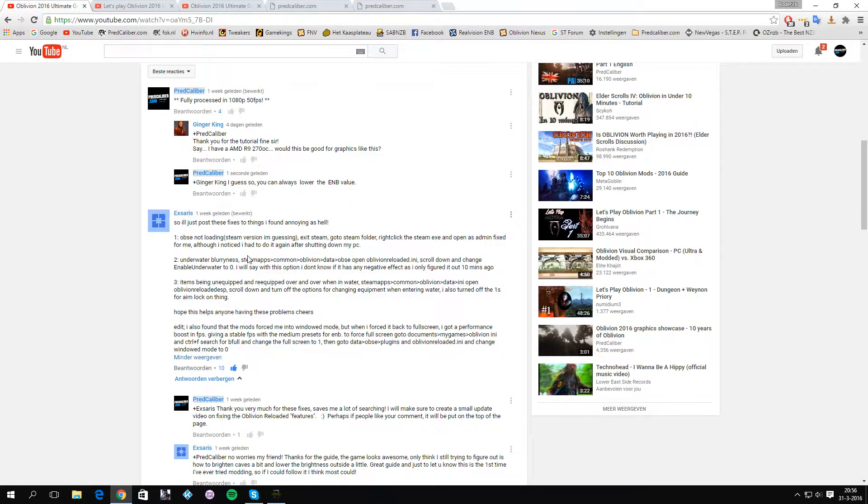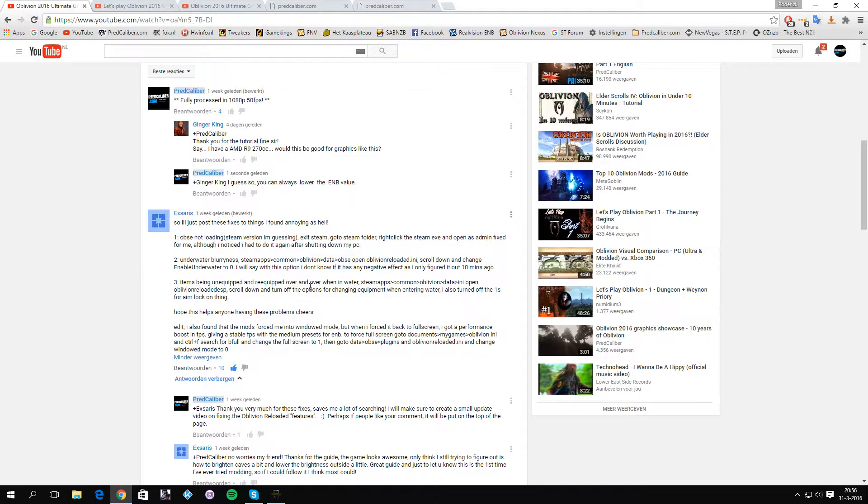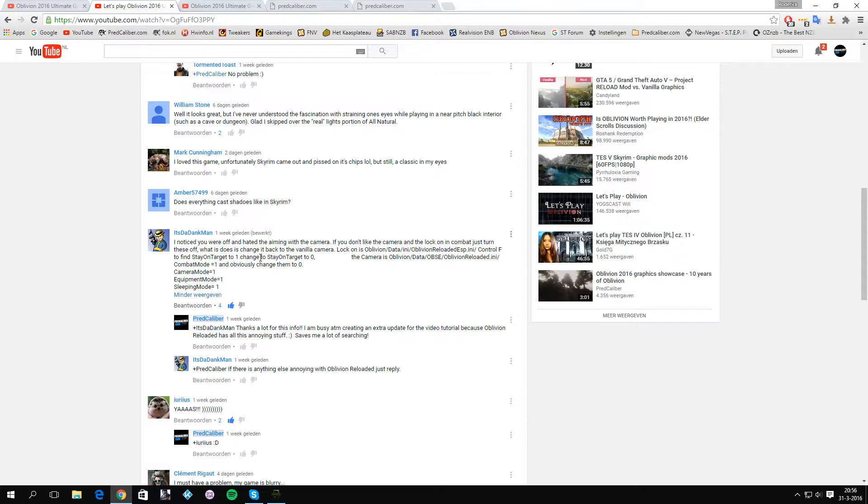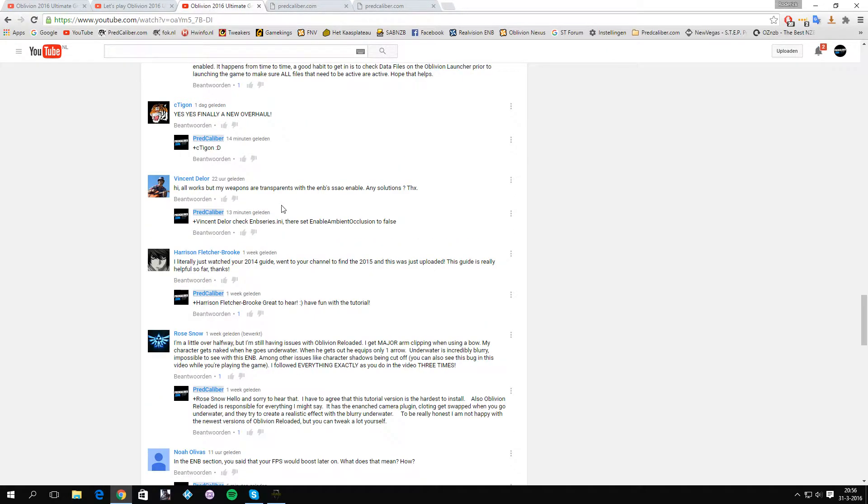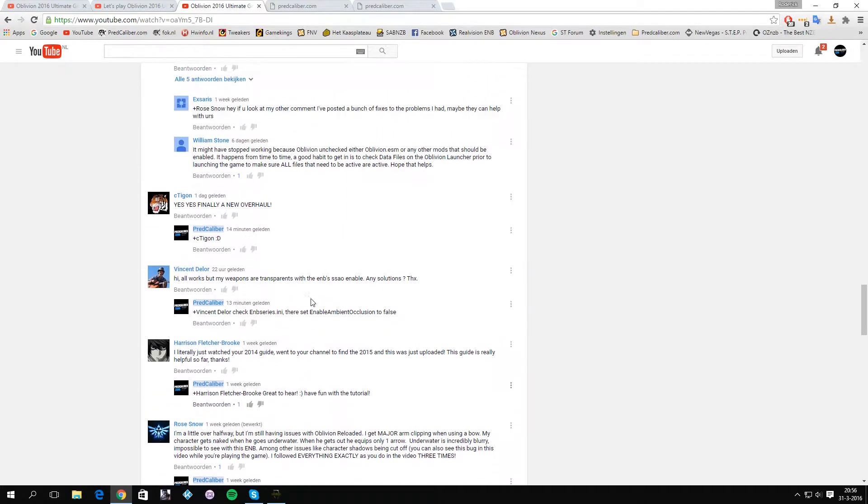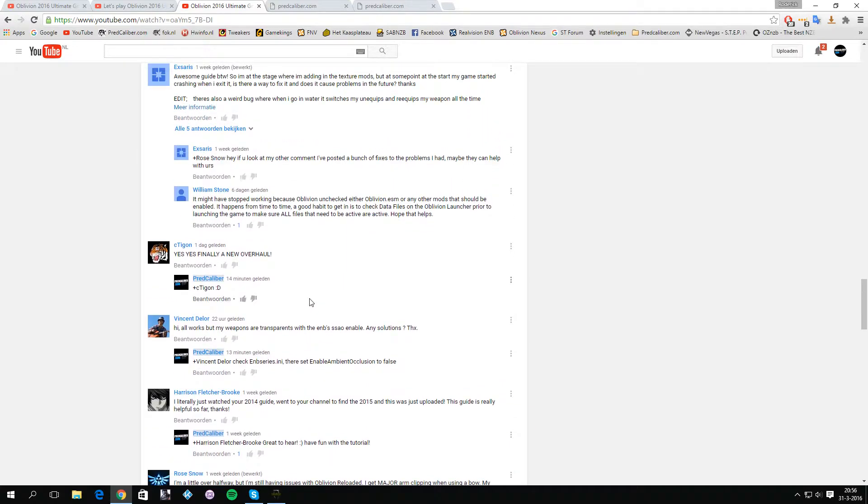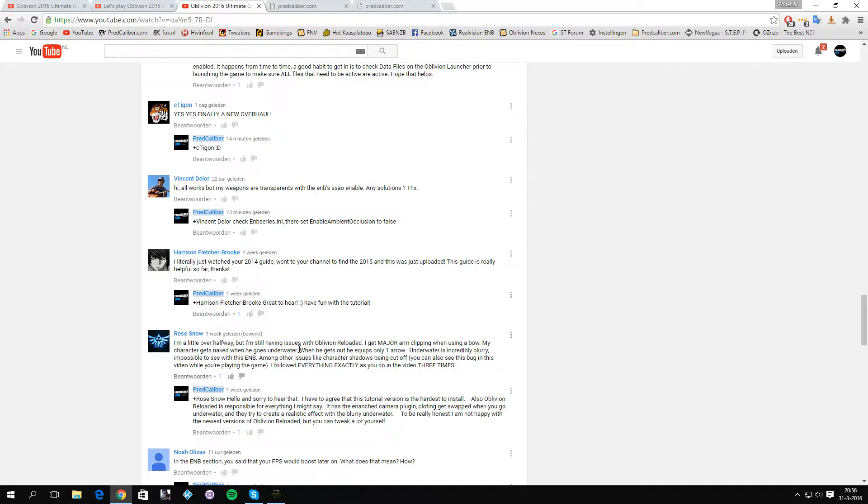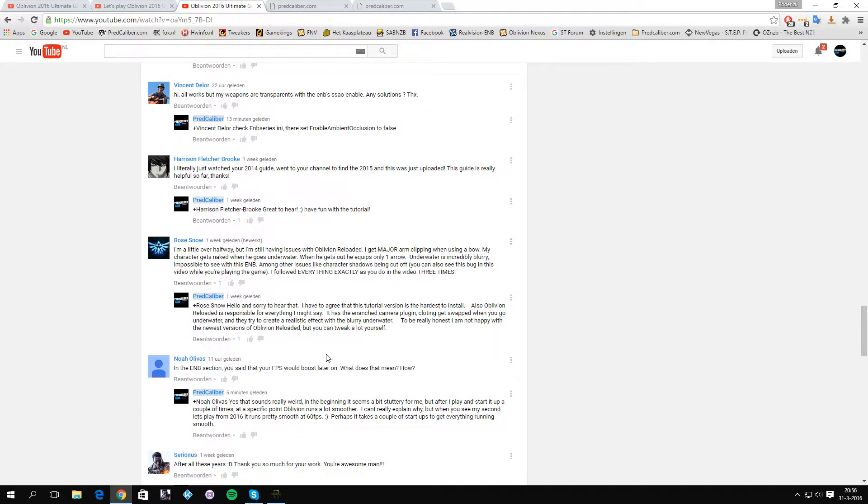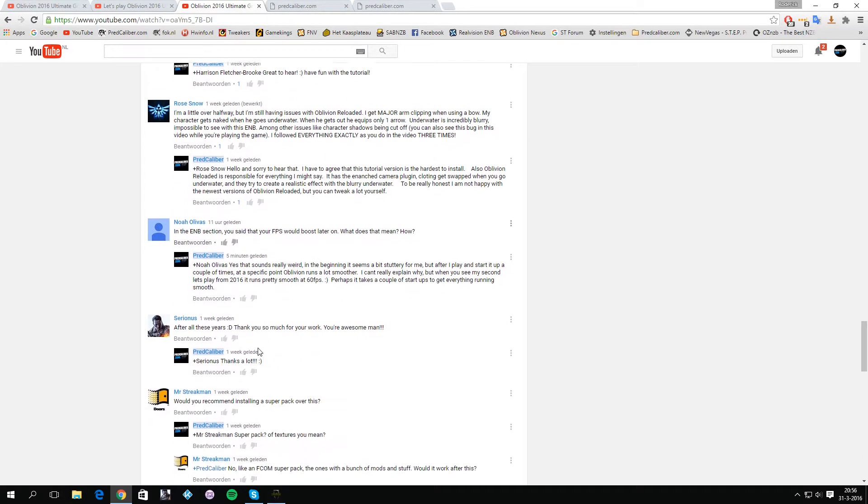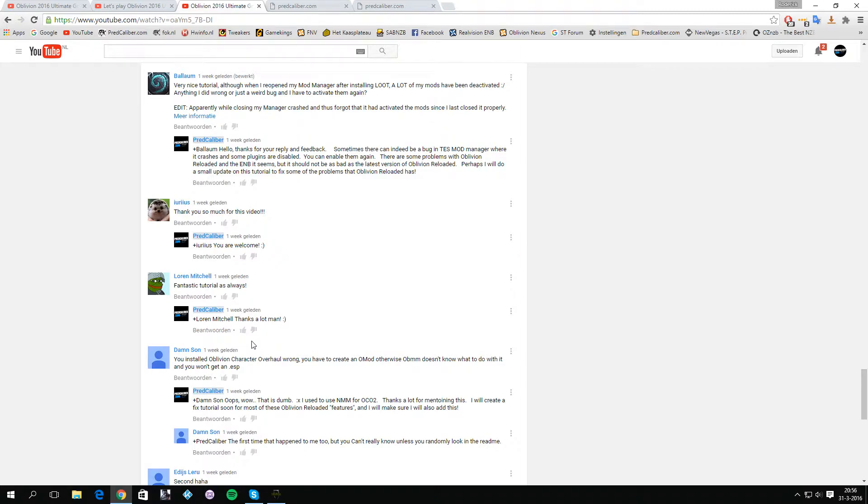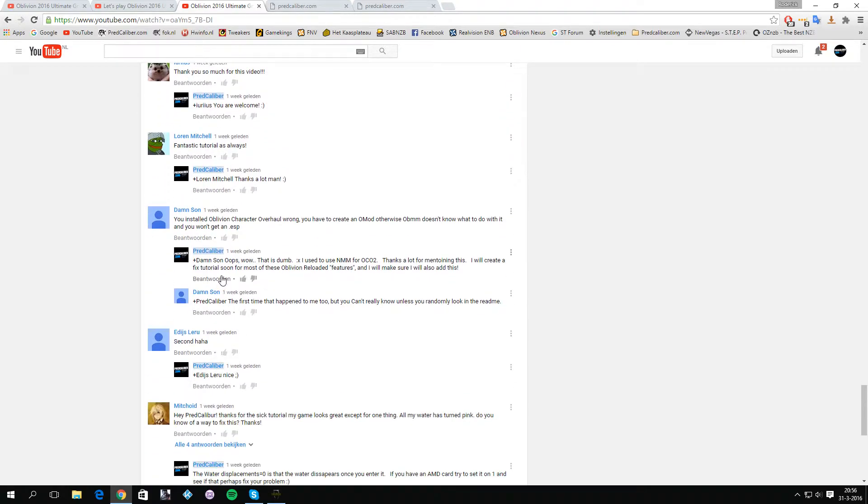The first one is Xeris for his wonderful input about some problems. Also want to thank the dank man for his very helpful changes that you can do in Oblivion Reloaded to fix some stuff. I also want to thank, especially, let me find the comment here about Oblivion.